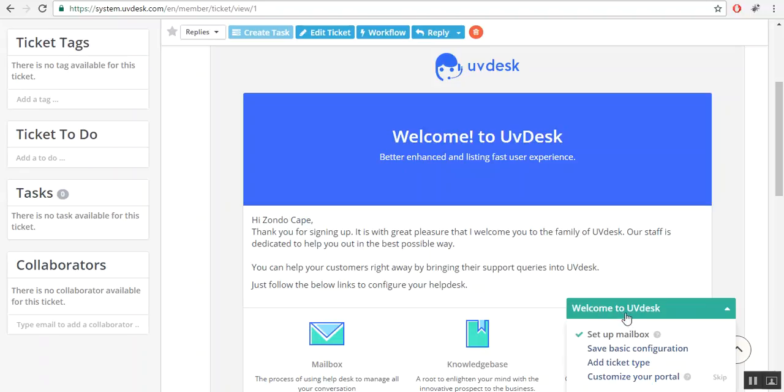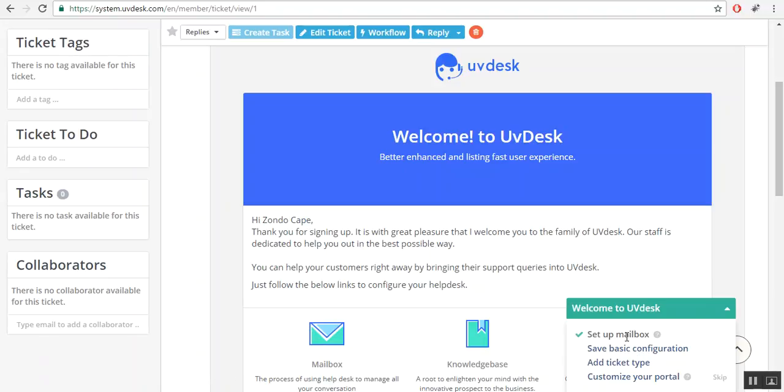These are the mandatory features for setting up your UVDesk account. First is mailbox. As you have already created the mailbox section. Second is basic configuration. Here you will edit your company settings. Third is ticket type. You will create numerous ticket types based on your support request.